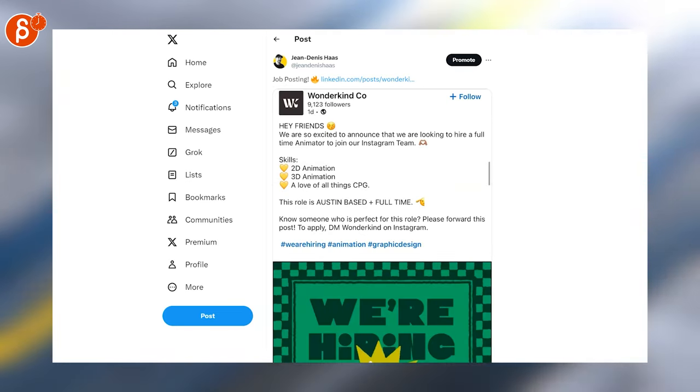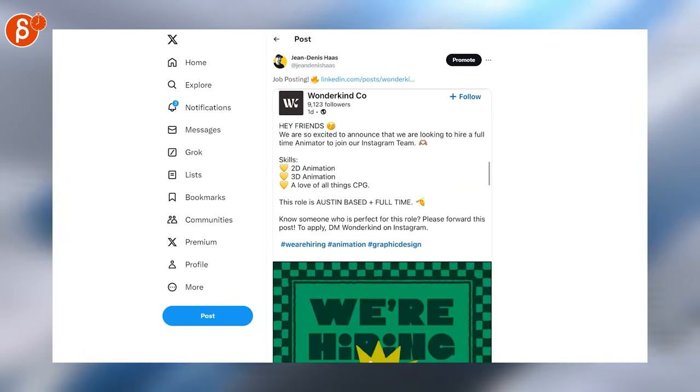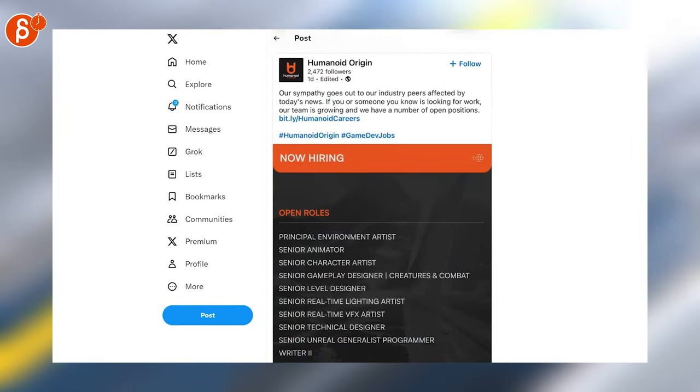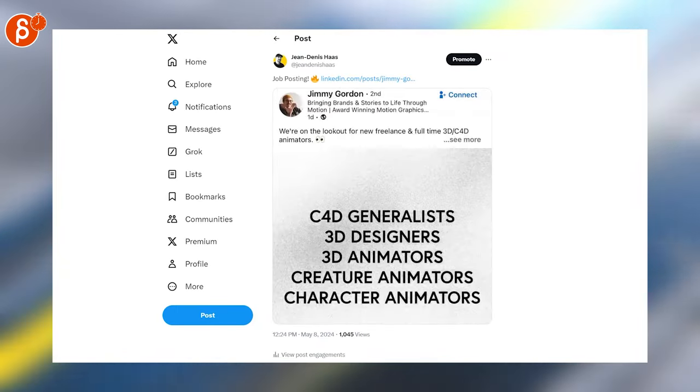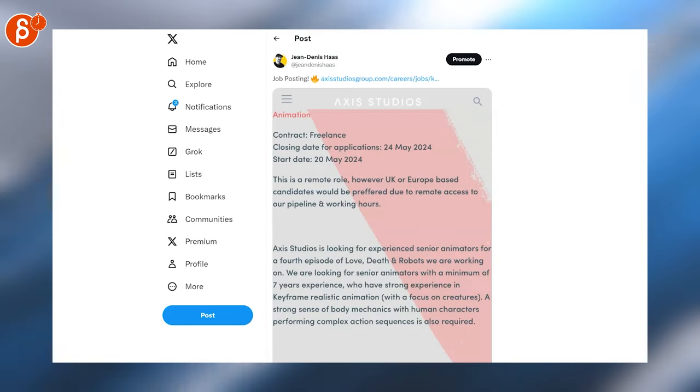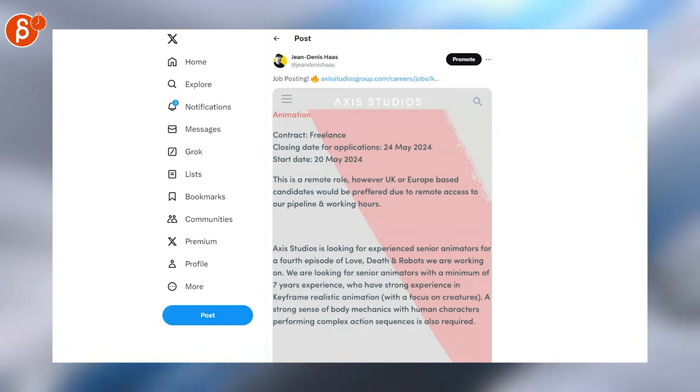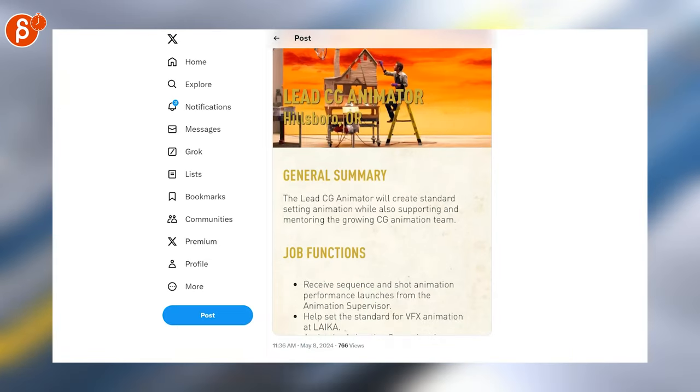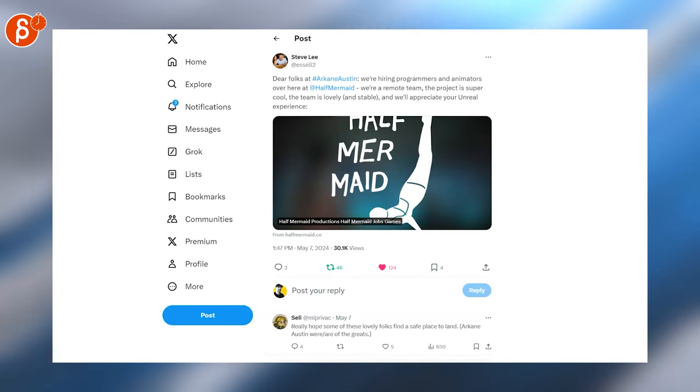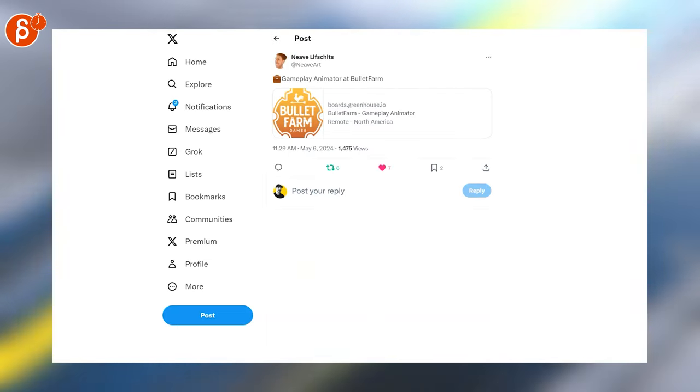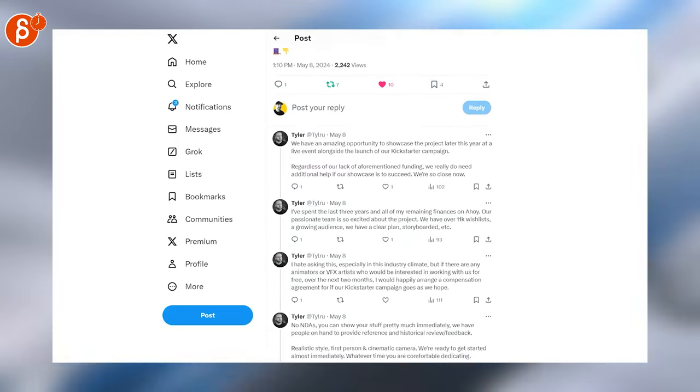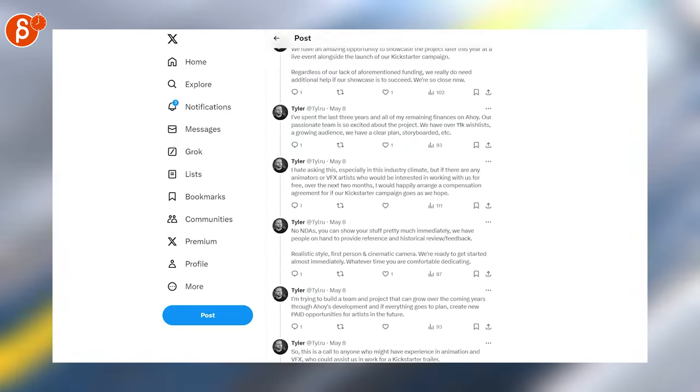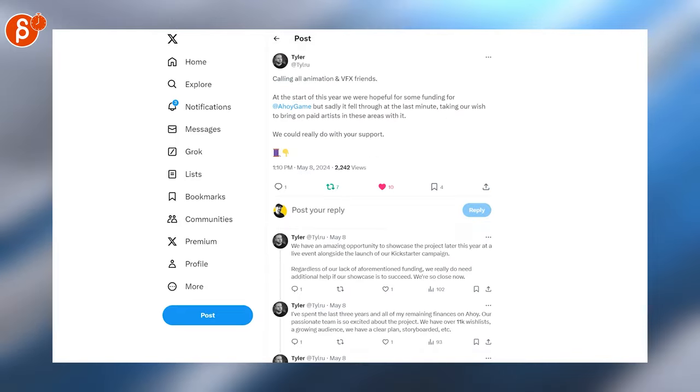Position full-time animation that would know 2D and 3D, open roles and senior animator here. Gameplay combat animator, 3D animators, creature animators and character animators, position for senior animators, lead CG animator here, animators, senior view model animator, gameplay animator. Tyler here is looking for help for his project. Check out the threads. There's stuff for VFX people and animators.